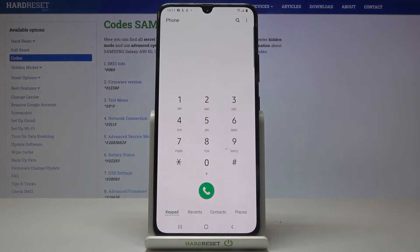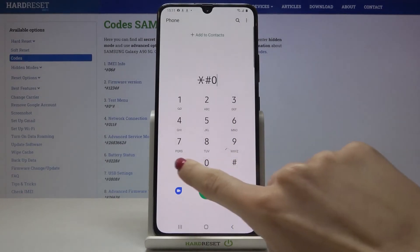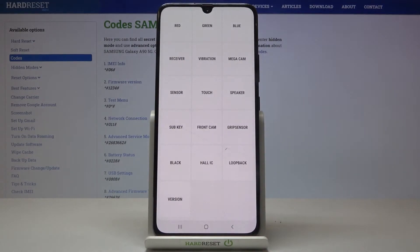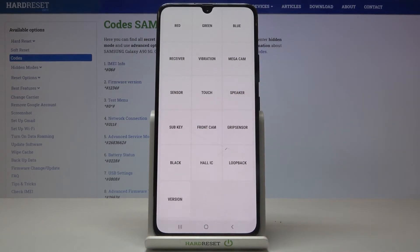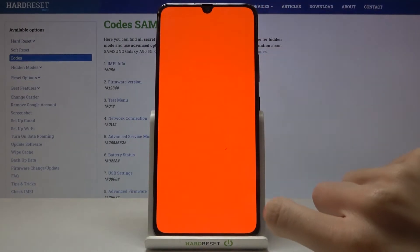Another code — actually my favorite — is *#0*# and as you can see it's the test mode. Here you can test all the features in your device. For example, if you are not sure if something is going properly — if you get some issues with the speaker, just mark speaker — and here you can check if it's about the device or some particular app. Then click one more time to close the test. You can check the display also — let me check red color — it is working properly.